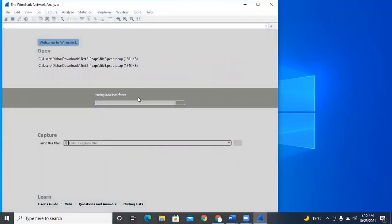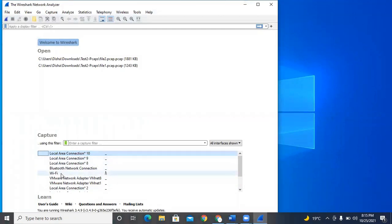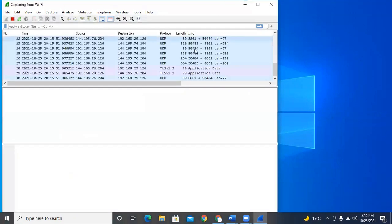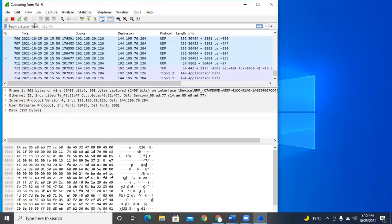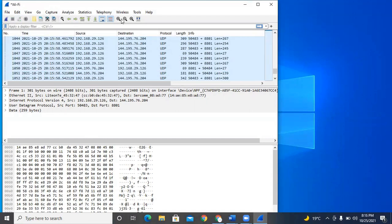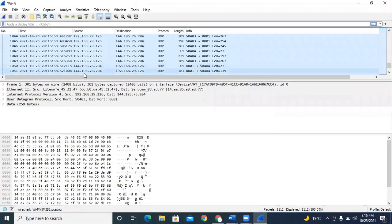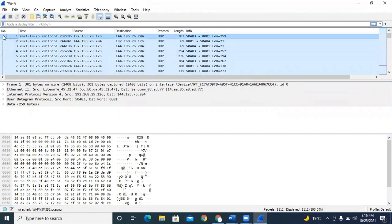To run Wireshark, there are different options present. Suppose I want to run it on Wi-Fi — double-click on Wi-Fi and it starts, capturing different types of packets. To stop, click the red button. Here are the captured packets with their numbers. Scrolling up, you can see packet numbers, timestamps — for example, 25 October 2021 — and port numbers. My source IP is 192.168.29.126, which is my laptop IP. We need to focus on the source IP, not the destination. The protocol used here is UDP.